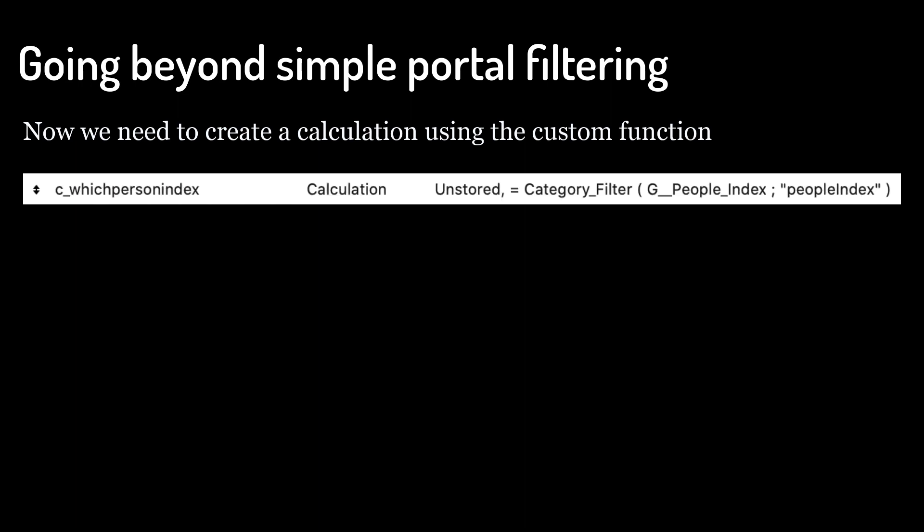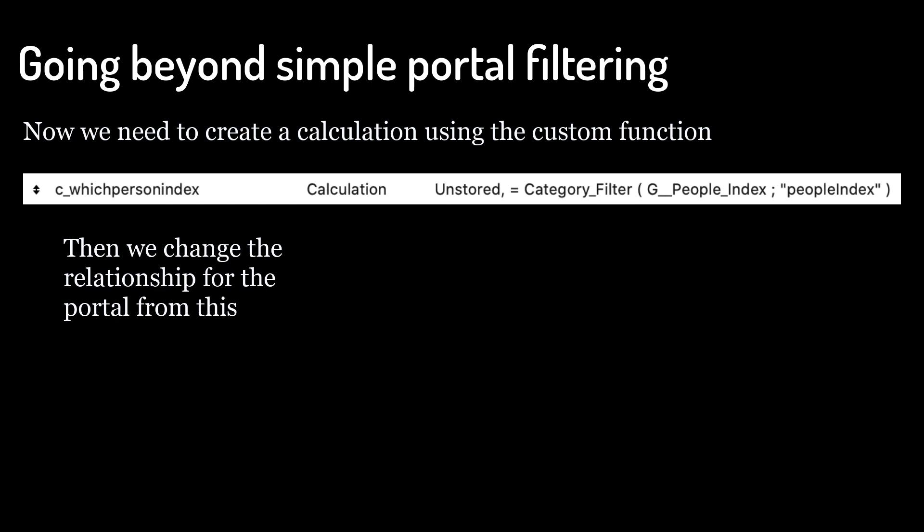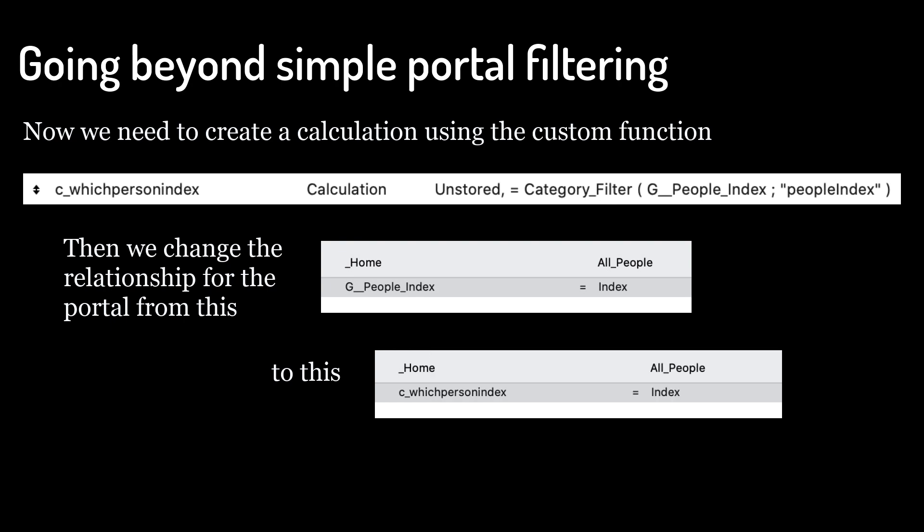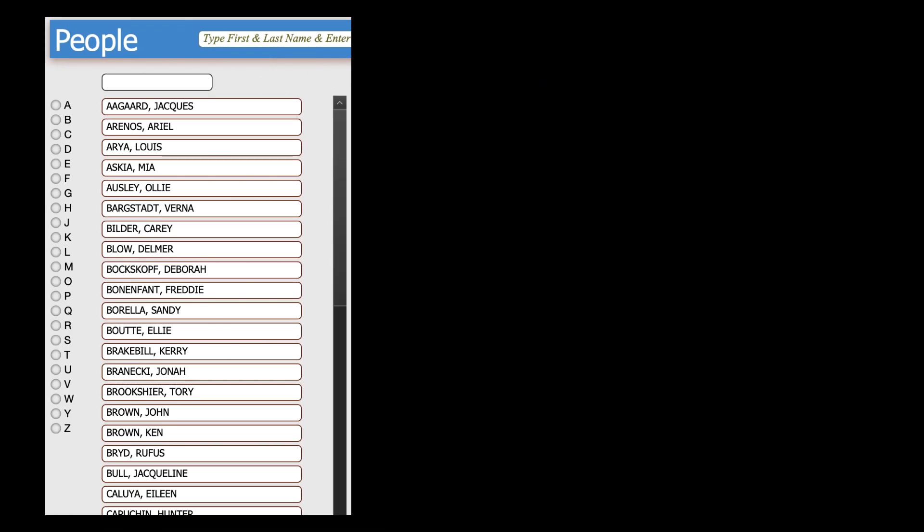Then we change the relationship for the portal from this to this. With no index letter selected, we see all of the people alphabetically sorted, and then when we click on an index letter, we see just the people for that index letter.